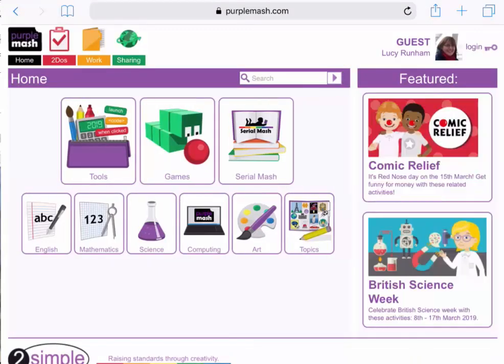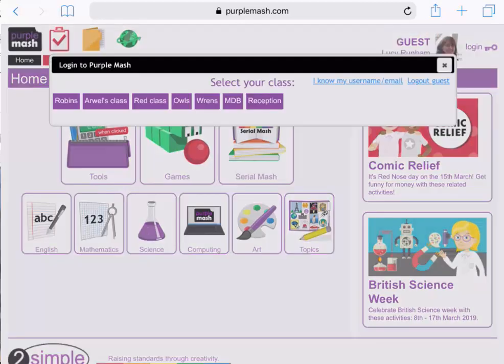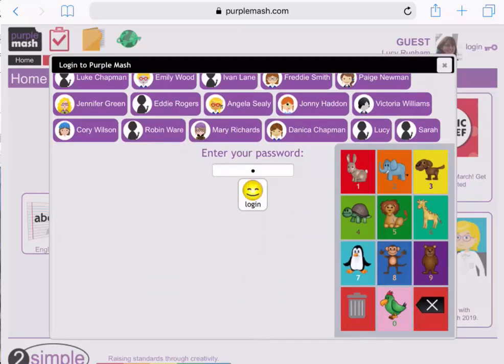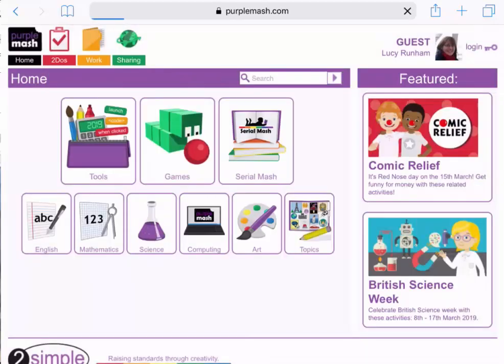You'll see now that I'm logged in as guest, and it's easy for children to log in by tapping the login button towards the top right, and selecting their class, and then their name from the list. They can now enter their password, which in this case is a picture password, monkeydog, and then click on OK.